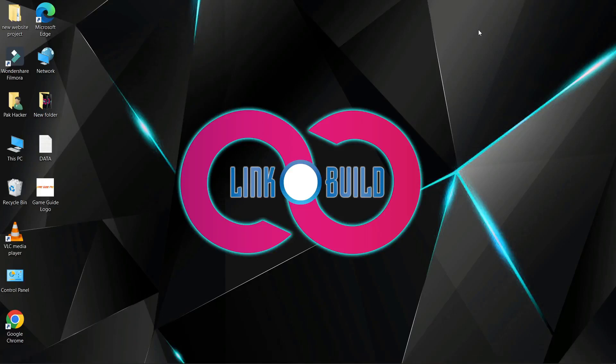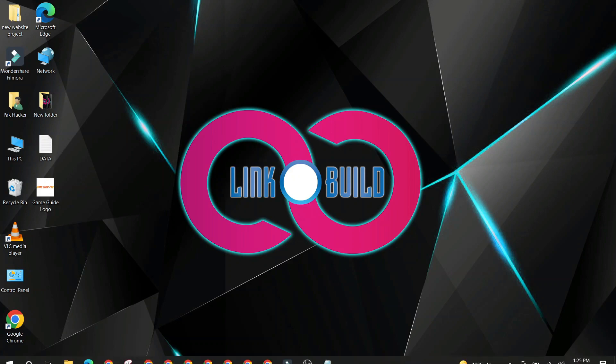Hello friends. Welcome to our YouTube channel LinkoBuild. Today I'm going to teach you how to create a profile backlink on seedandspark.com.